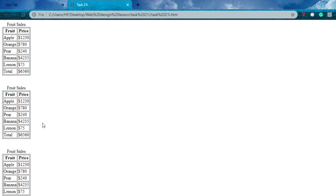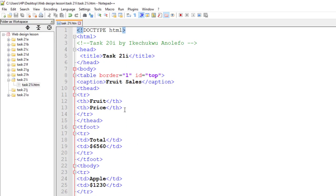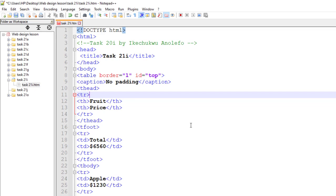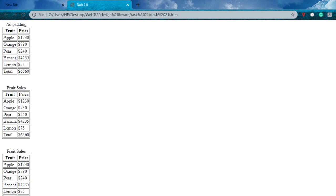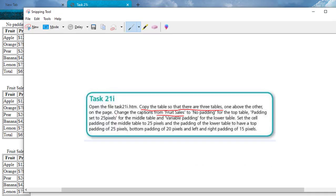Now let me read the next part of the question. I need to change the caption from 'Fruit Sales' to 'No Padding'. I'll update the caption tag in the code — changing 'Fruit Sales' to 'No Padding' for all three tables. I'll save that and refresh to confirm the captions now read 'No Padding'.